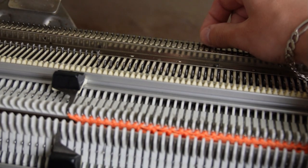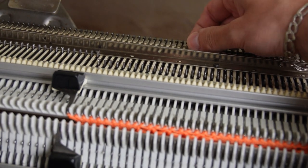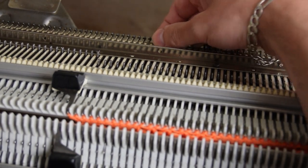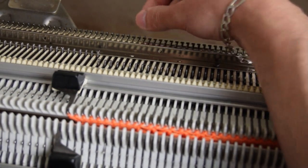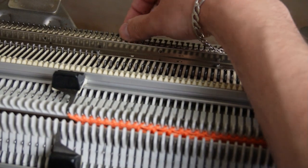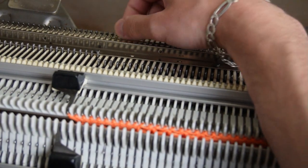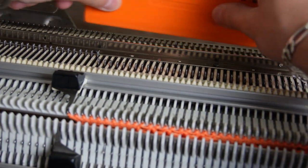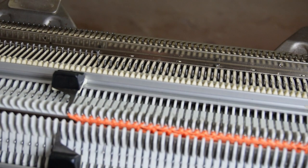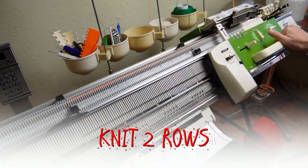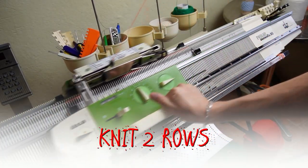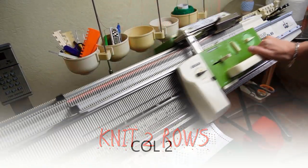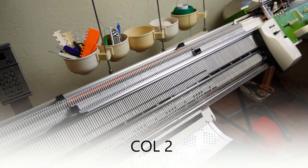On the back bed raise pushers under all working needles and put them in resting position. Now knit two rows with the yarn then take the empty eyelet and knit two rows.